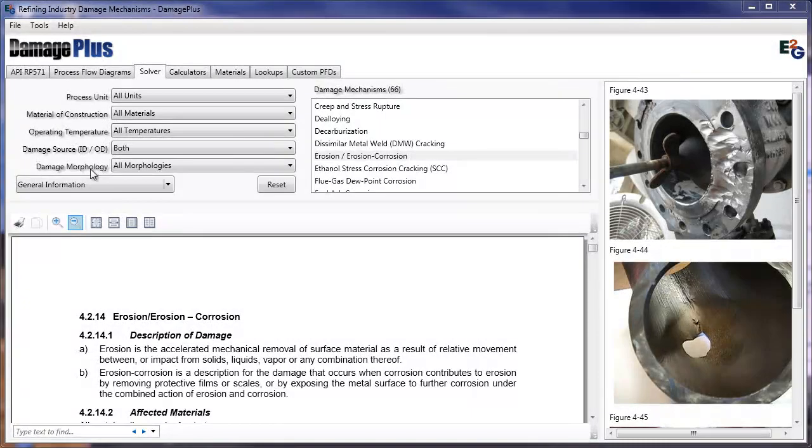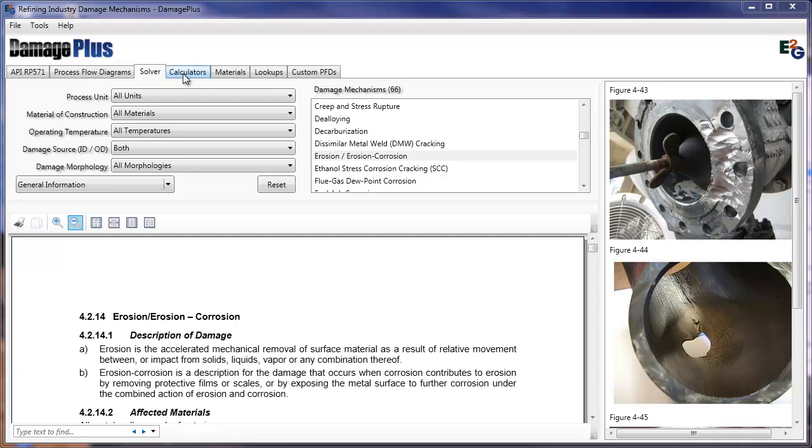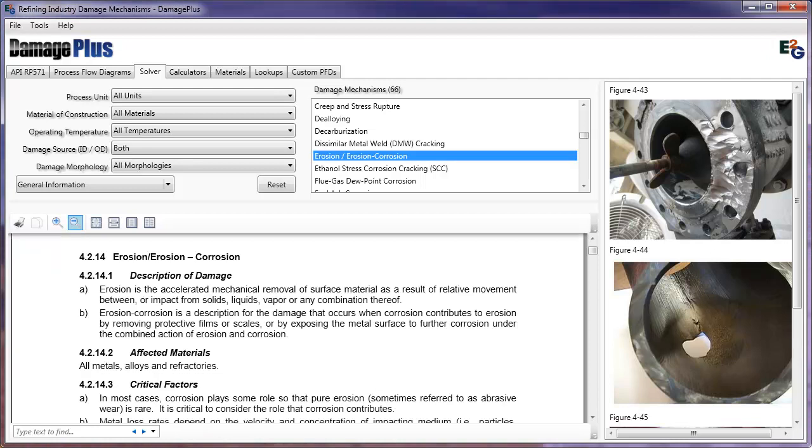The series of tabs across the top are various tools to help you select the most appropriate damage mechanism and inspection method and identify locations where damage is most likely to occur.